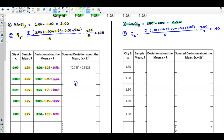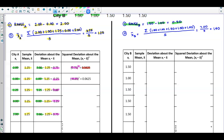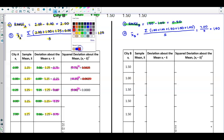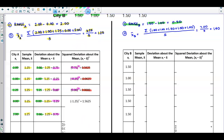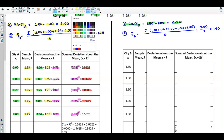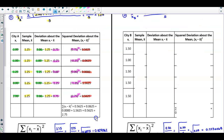Now we take these deviations and square them. Squaring 0.75 gives 0.5625. Squaring negative 0.25 gives 0.0625. Squaring 0 gives 0. Squaring negative 1.25 gives 1.5625. Squaring 0.75 gives 0.5625. Adding up the entire column to find the sum of the squared deviations, we get 2.75.